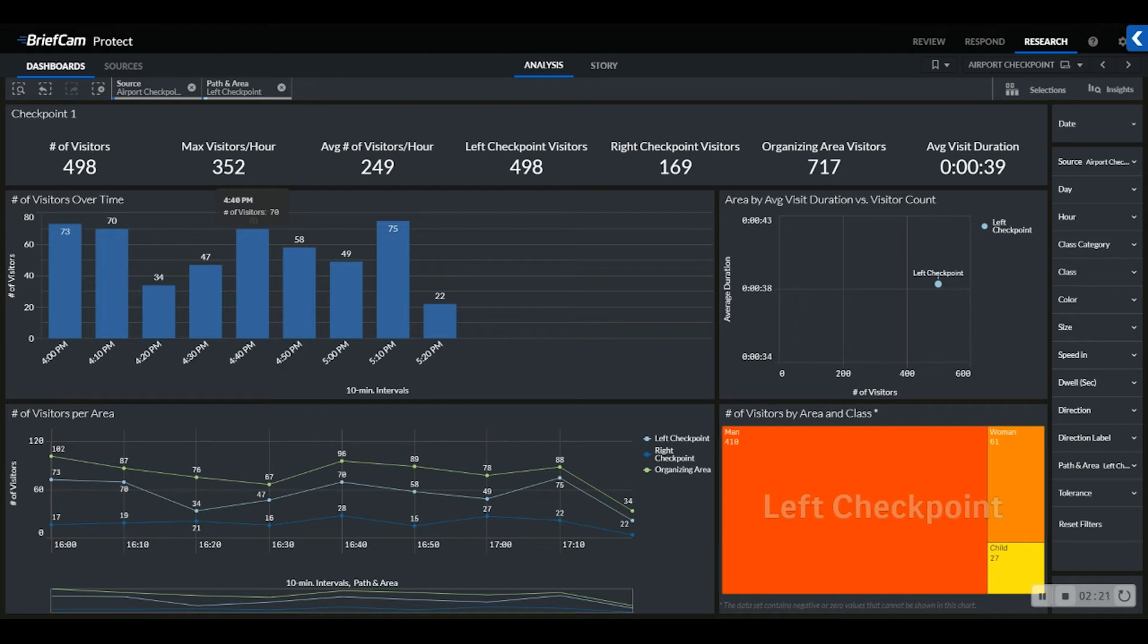Knowing I have most visitors going through the left checkpoint and the highest duration in that area, the manager can confidently send additional personnel to that area to assist in shortening the average duration.